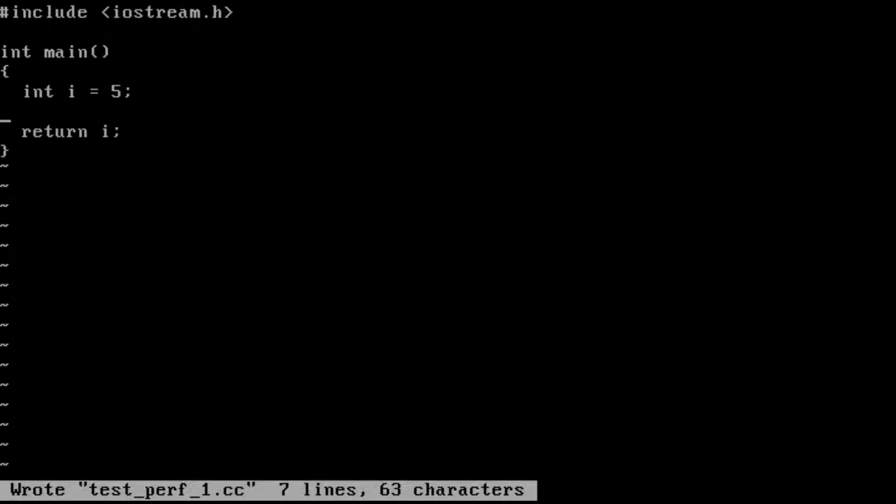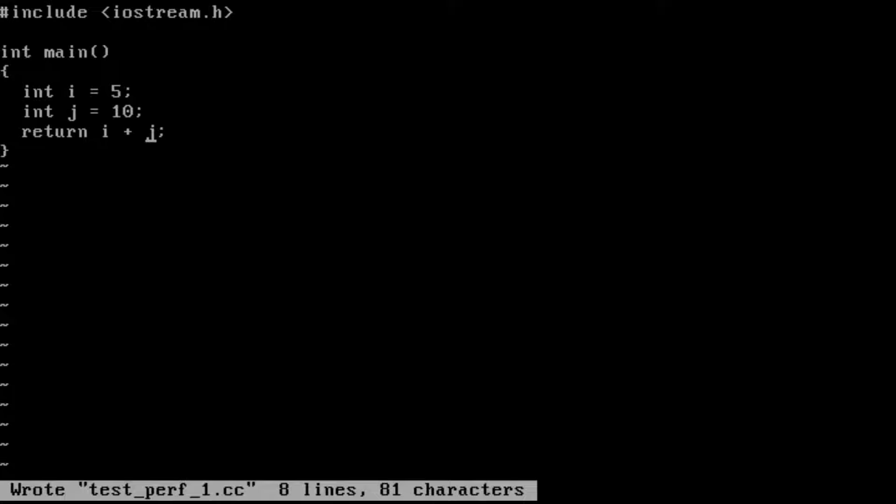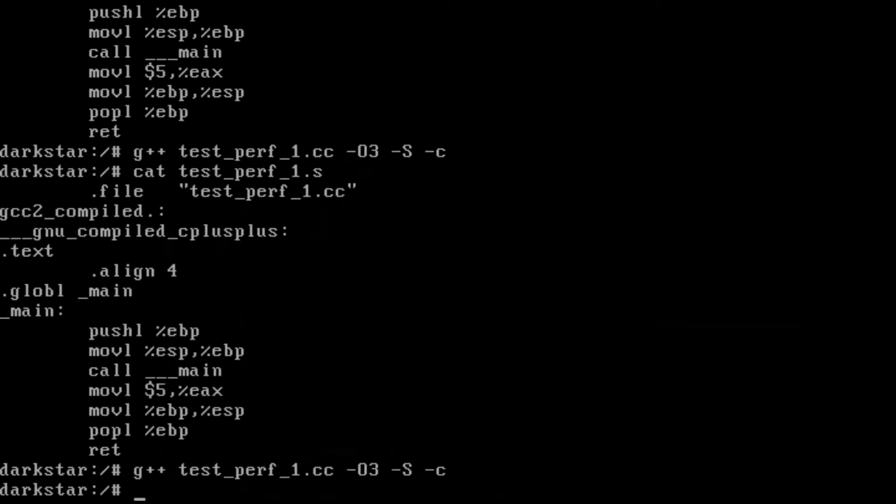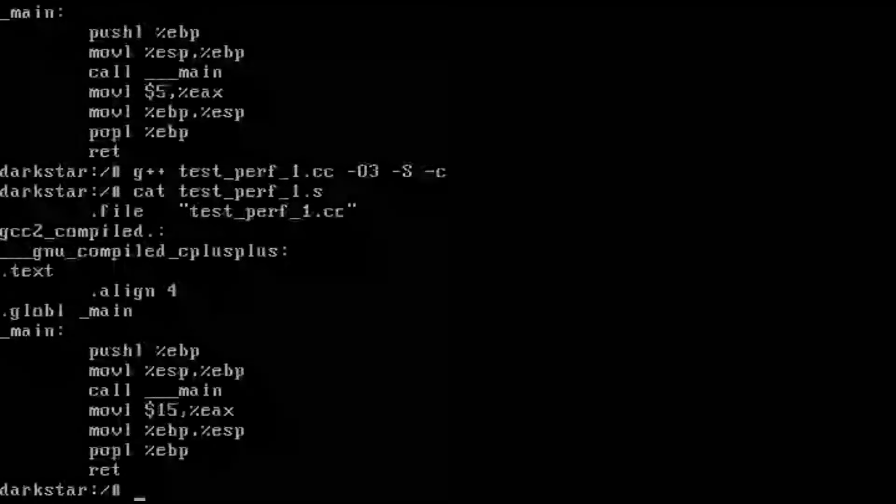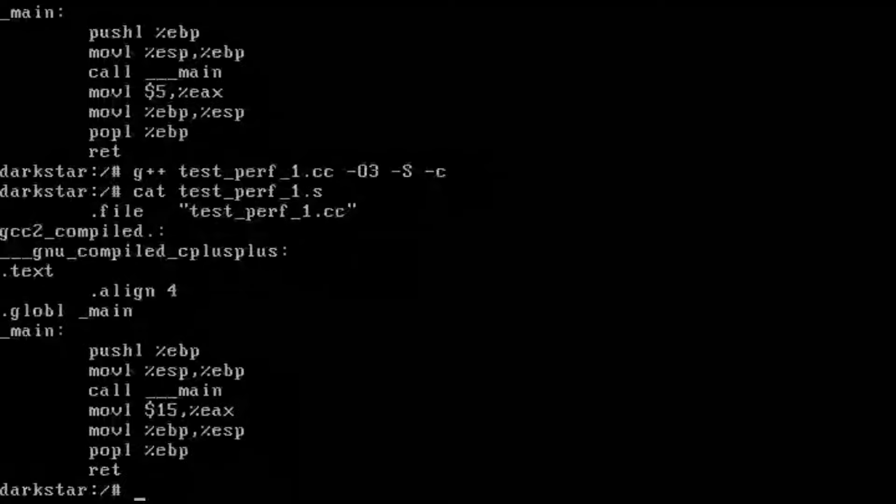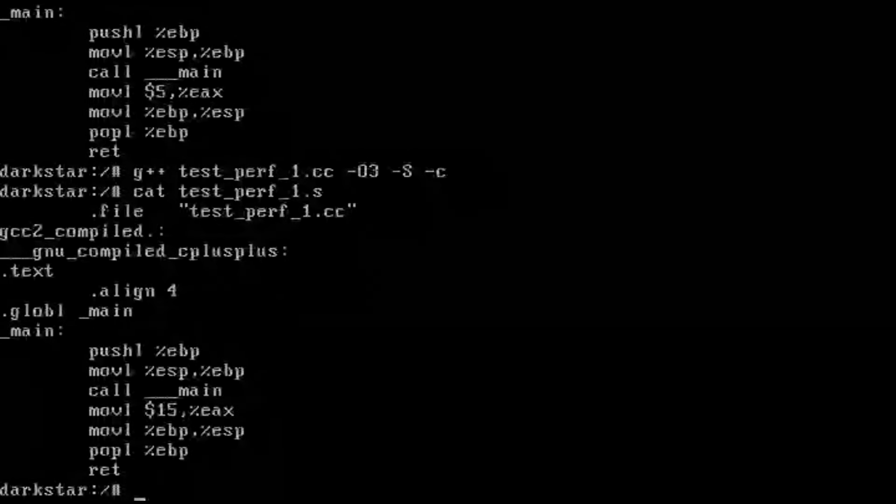And we can see if we keep pushing it. So it has completely removed all memory allocation for the variables I and J.